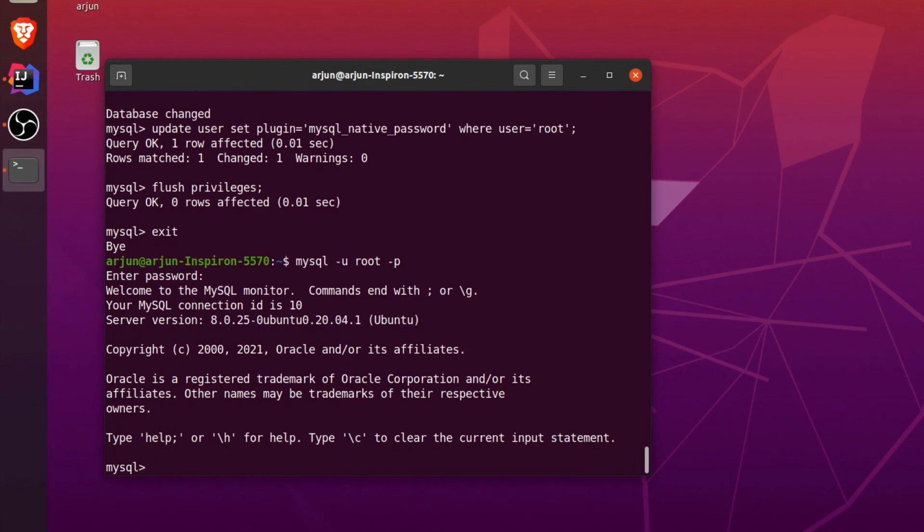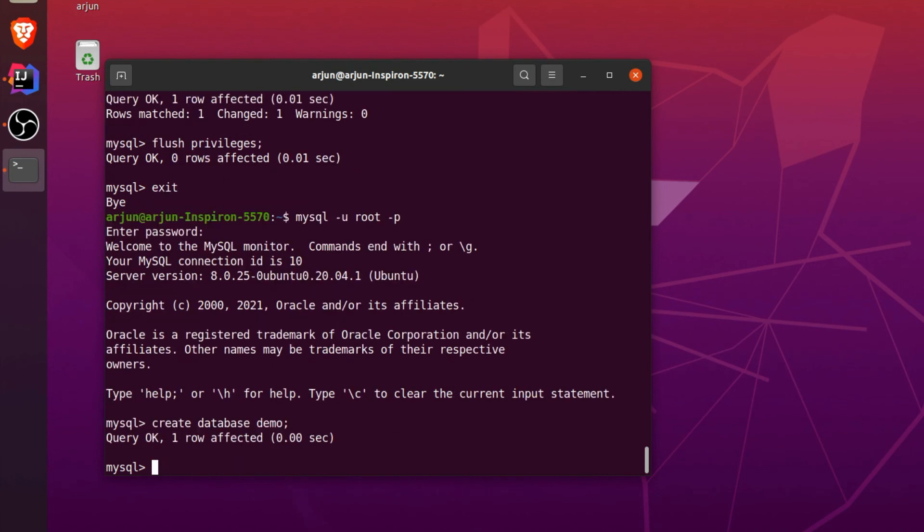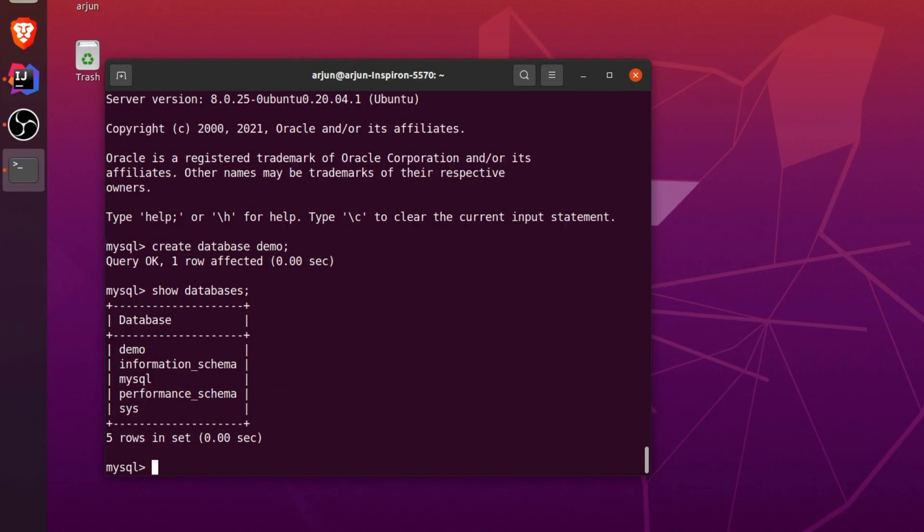Now I can create the database. Let me create one database: create database demo. If I just click enter, just type show databases and you can see here the database demo has been created.